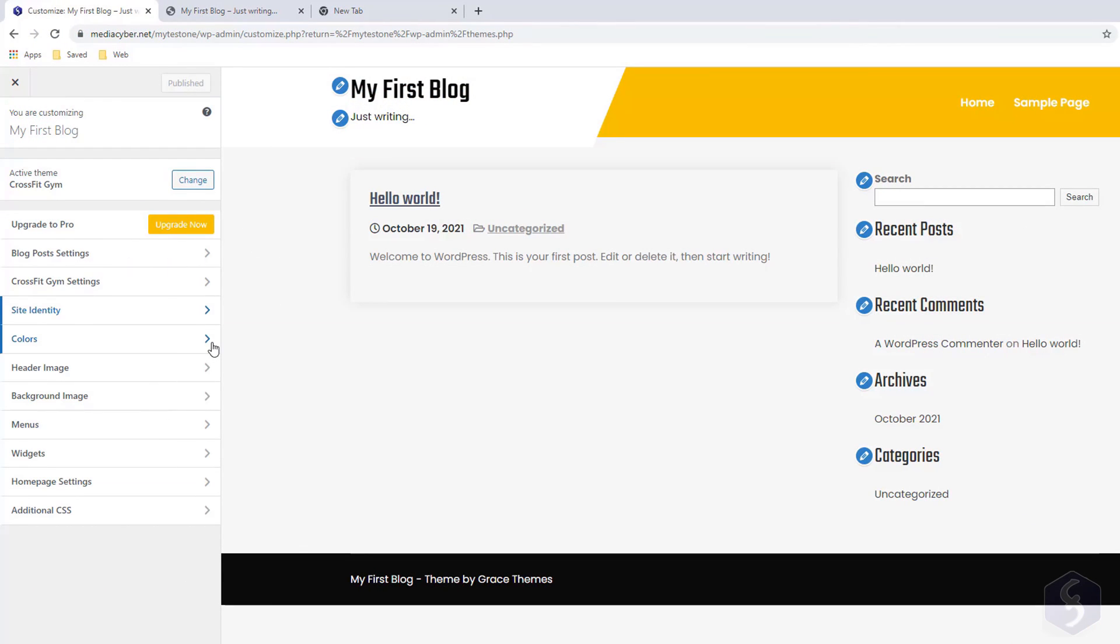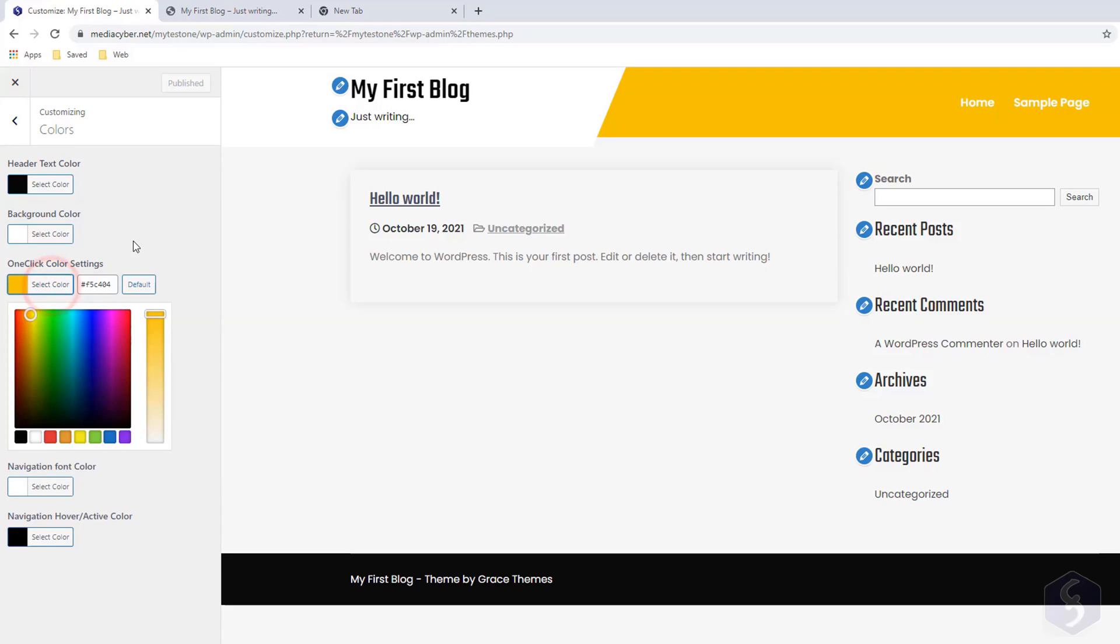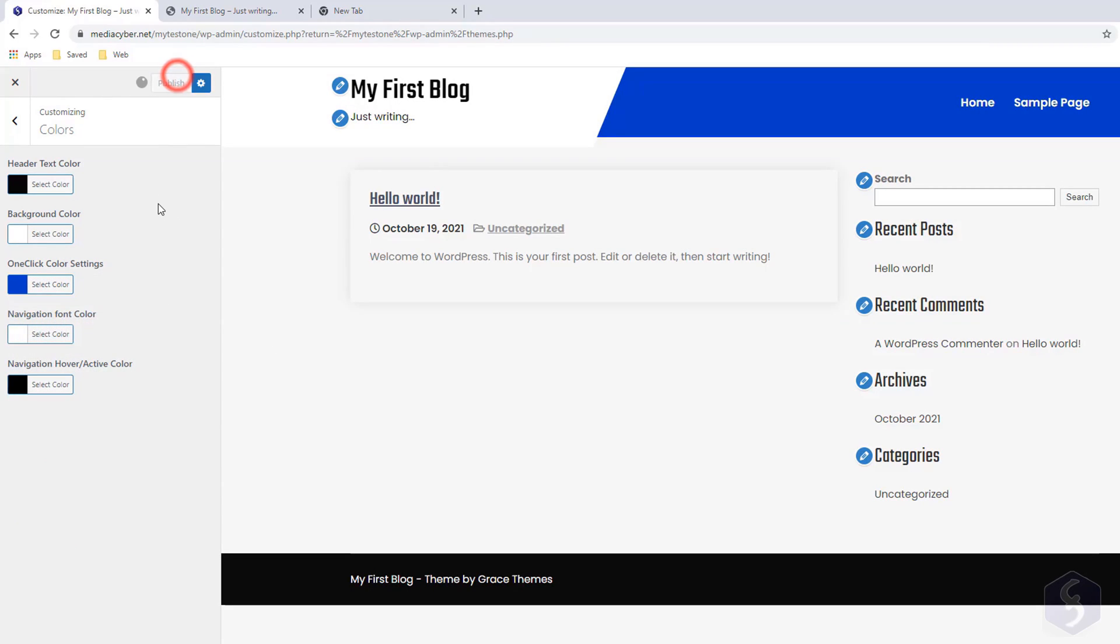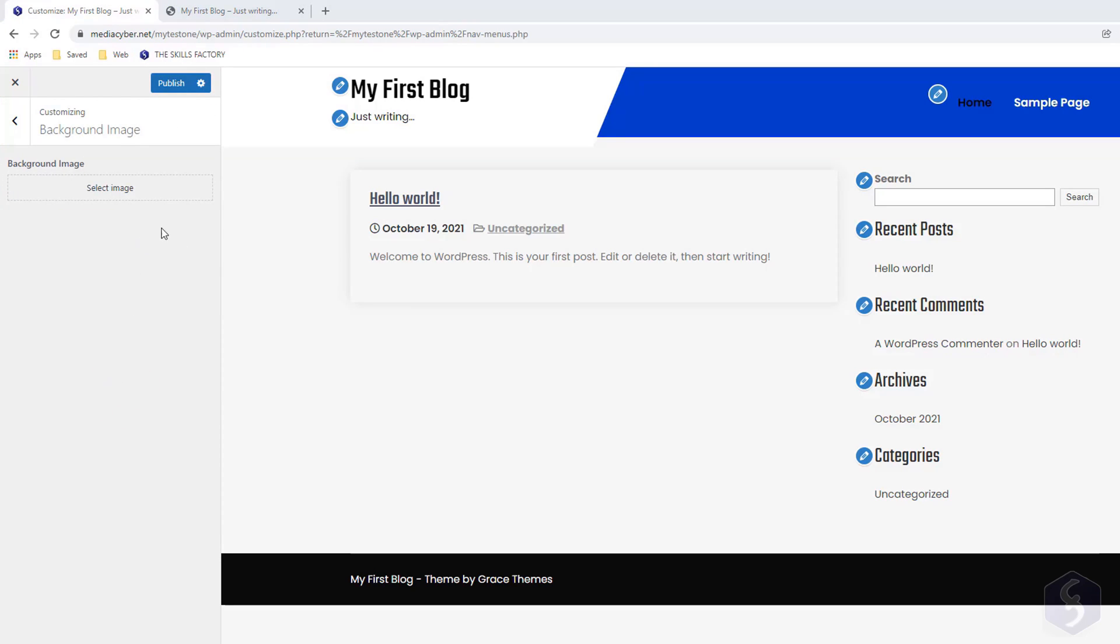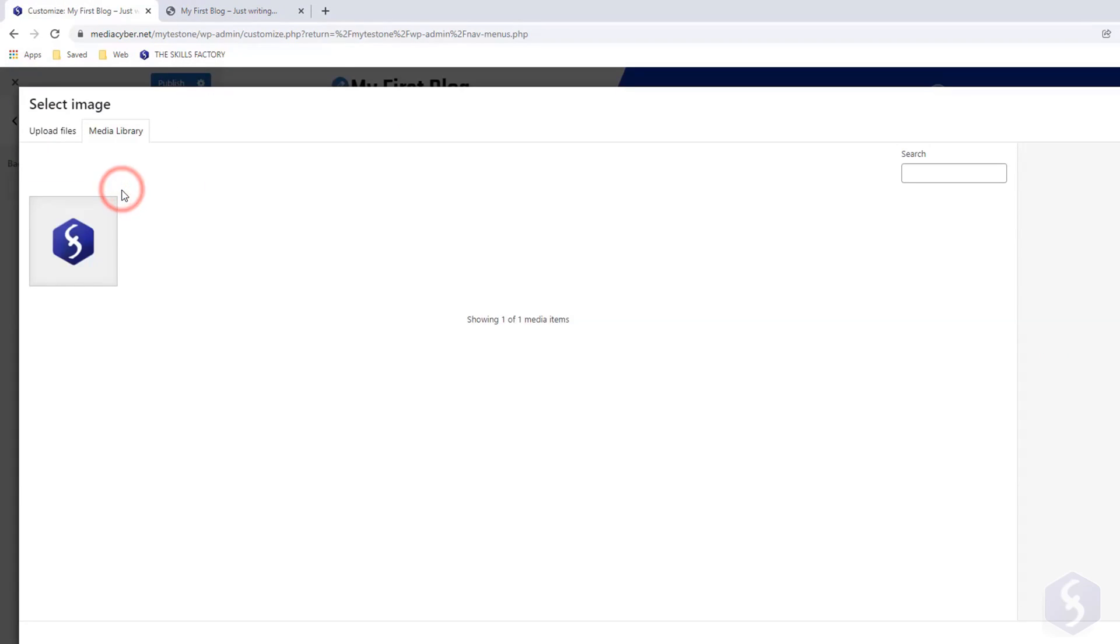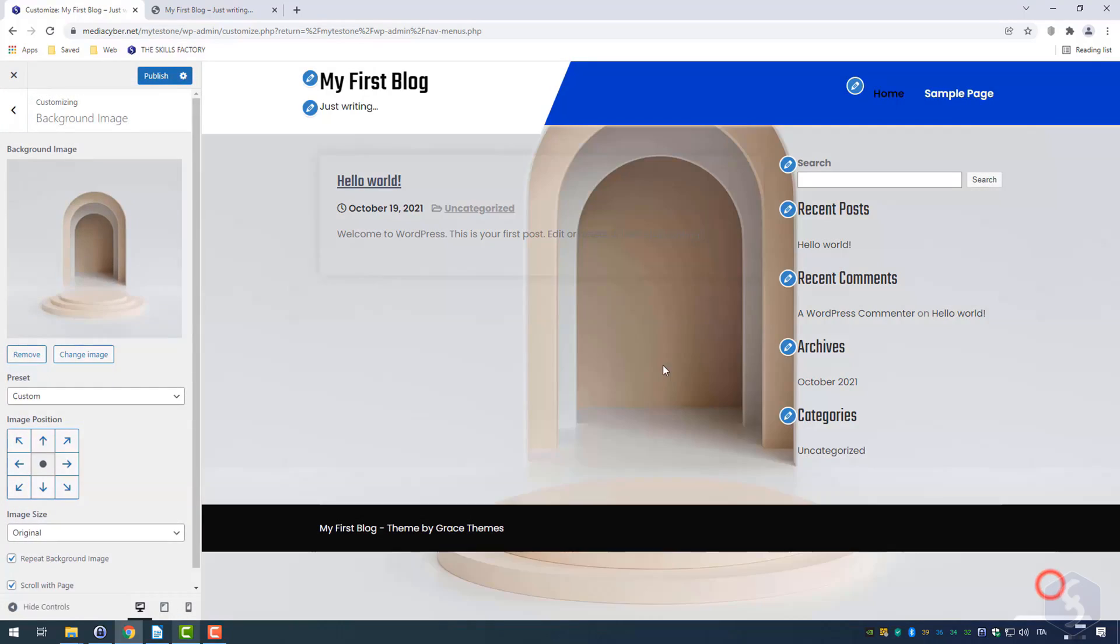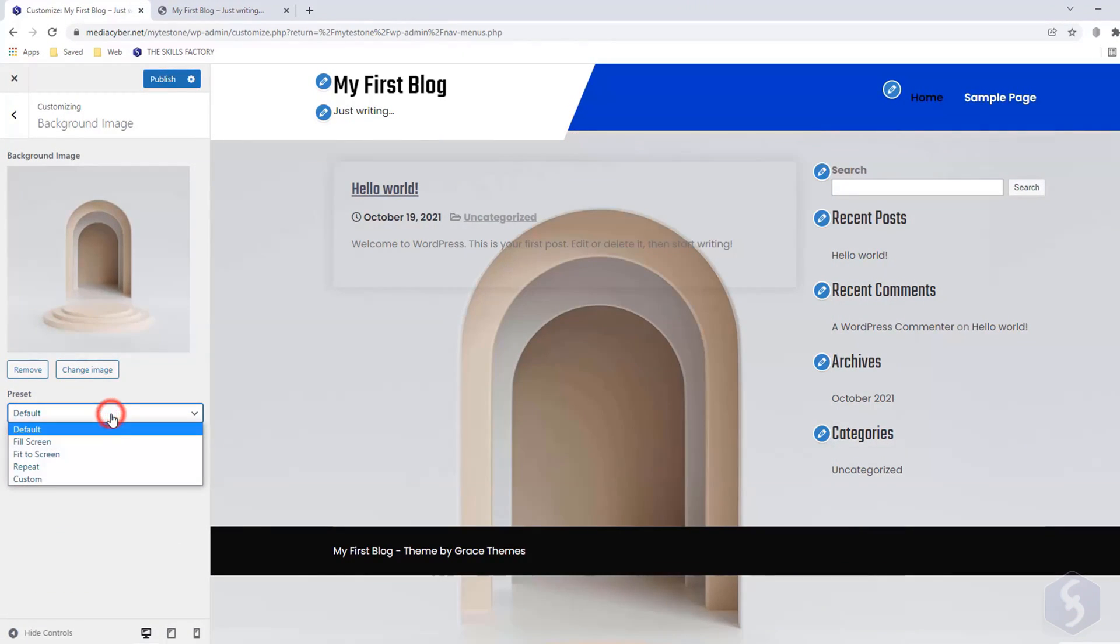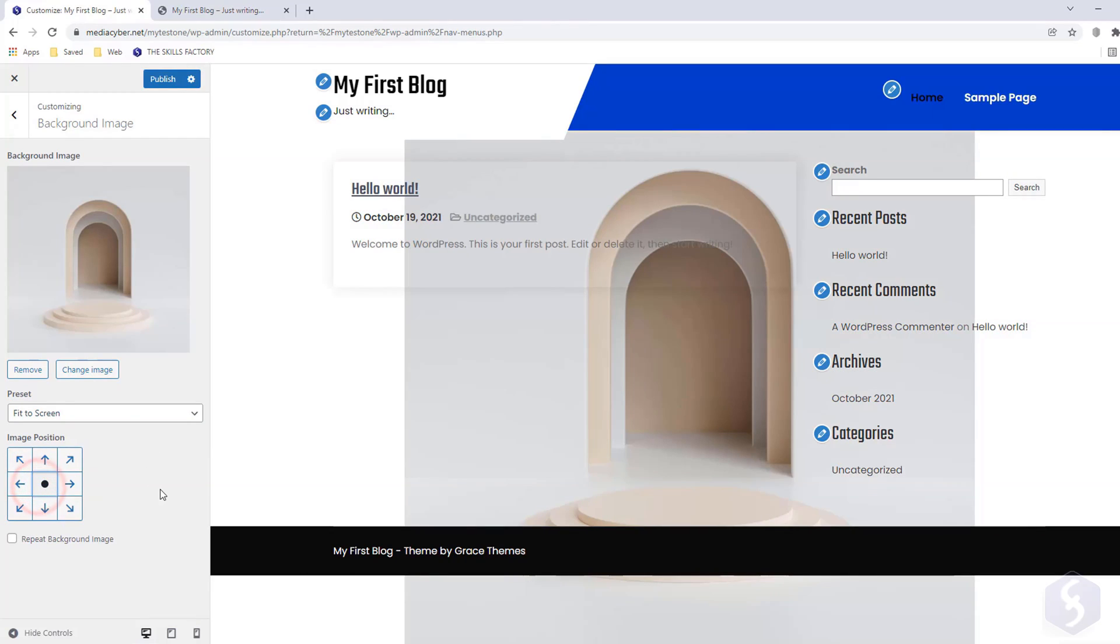Below Site Identity, go to Colors to choose the main colors for each site element, applying with Publish above. Whereas with Background Image, you can apply any image to the whole site background, adjusting size, position, or repeating it until you fill the background completely.